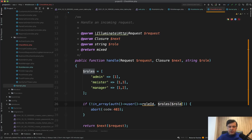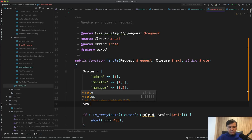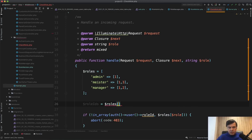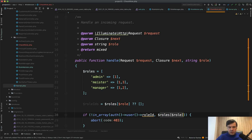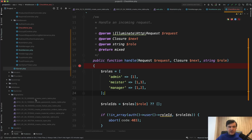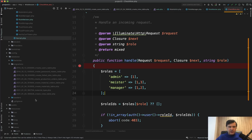We should check that `$roles[$role]` exists in the array. If you're calling the middleware only from your own code it's relatively safe, or we can do something like `$roleIds = $roles[$role] ?? []` and use `$roleIds` in the check. Okay, enough of the middlewares.